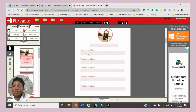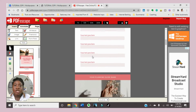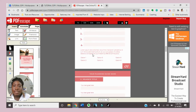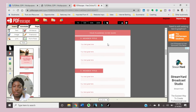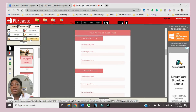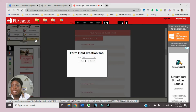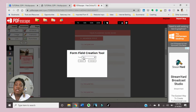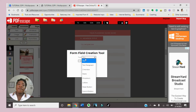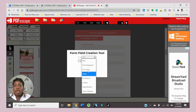My document is ready to be made fillable. The tab we're going to utilize is Form Field. I select Form Field and the form field creation tool has many types.